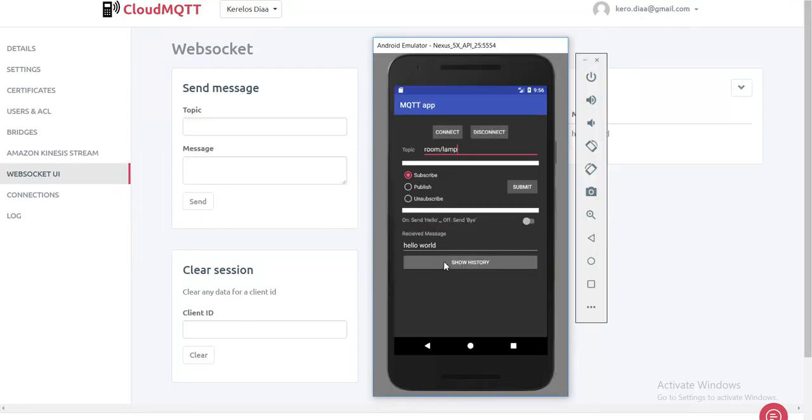As you can see here, a notification. And the phone here and the emulator kind of vibrated. And the received message is Hello World.